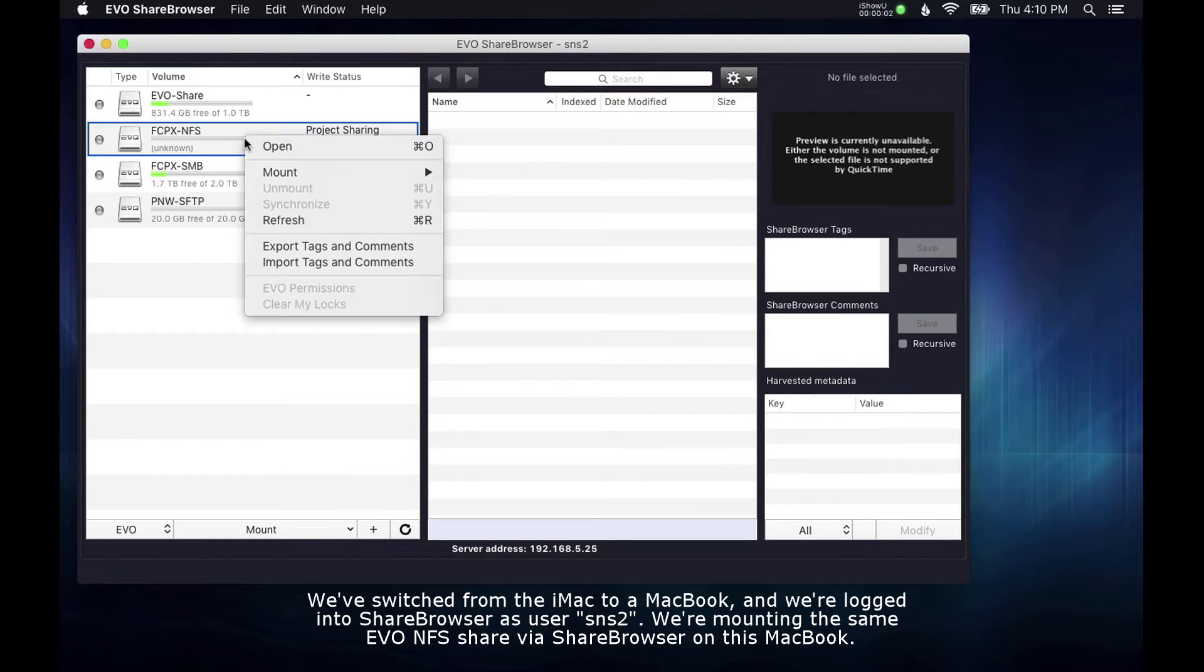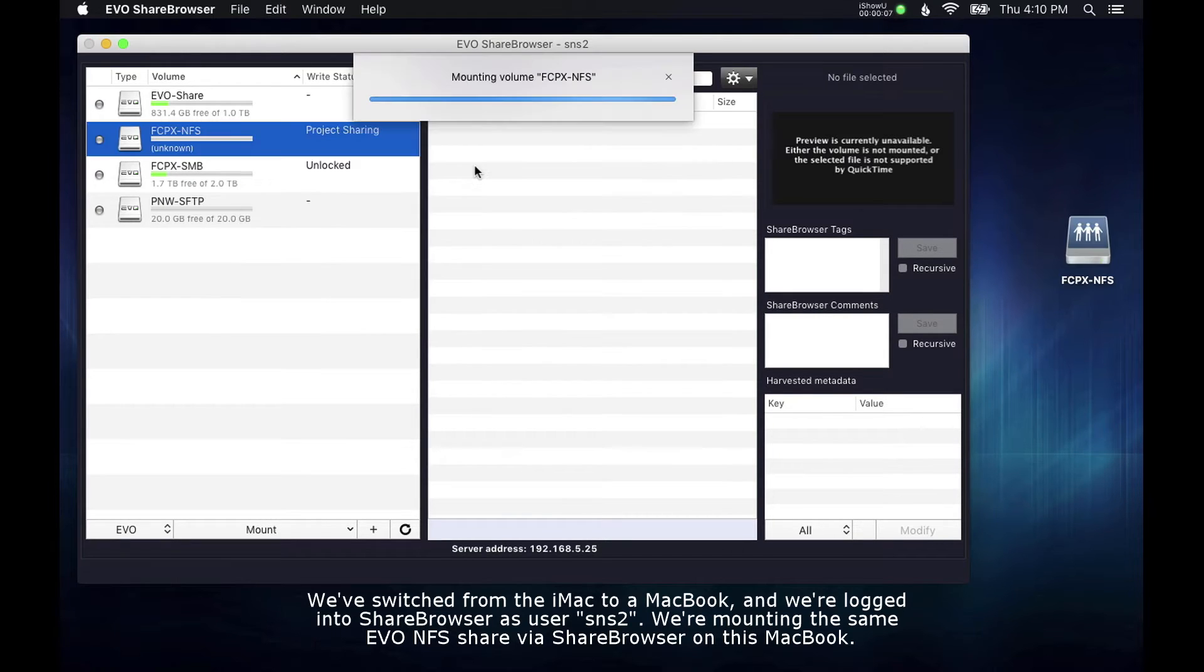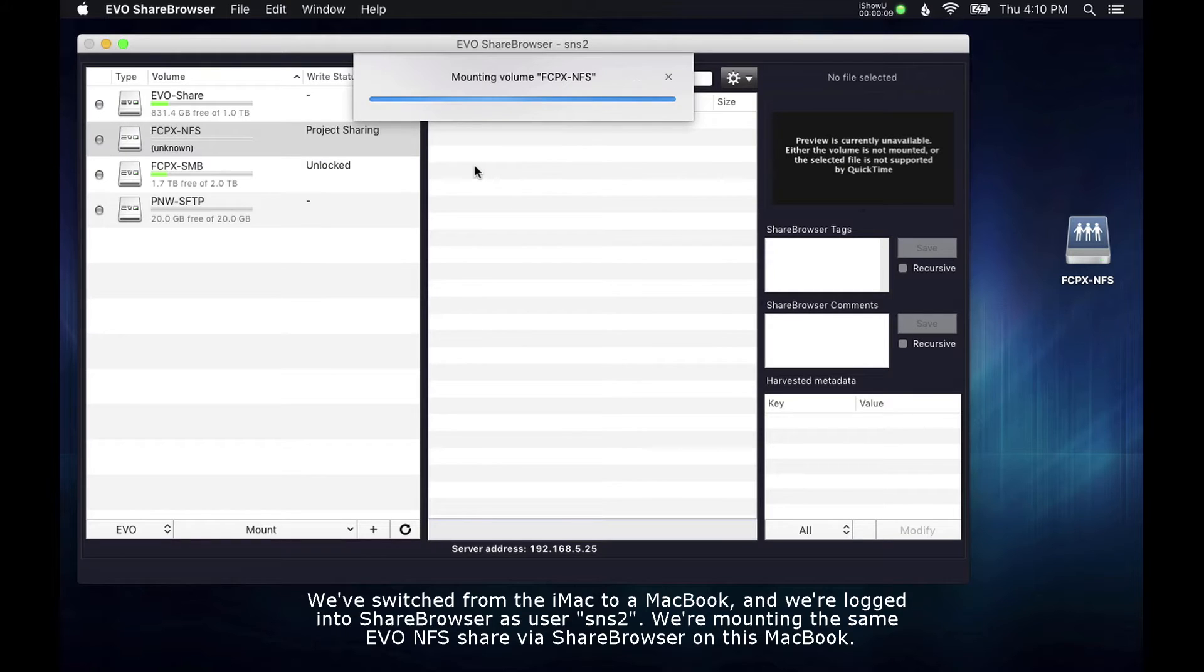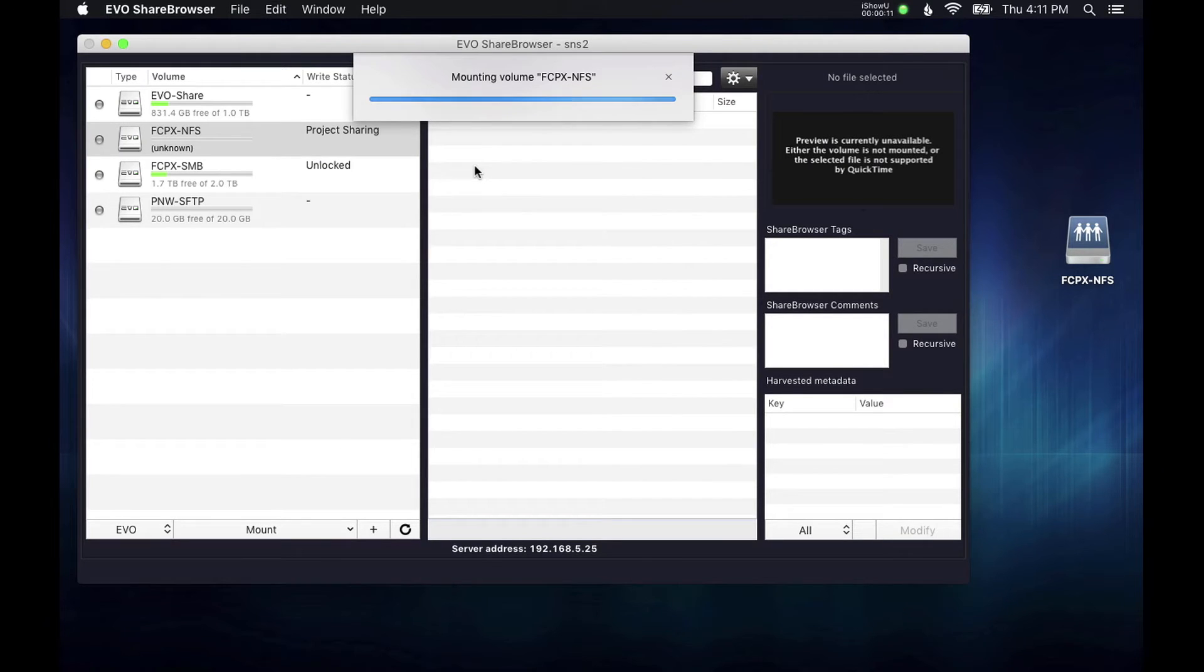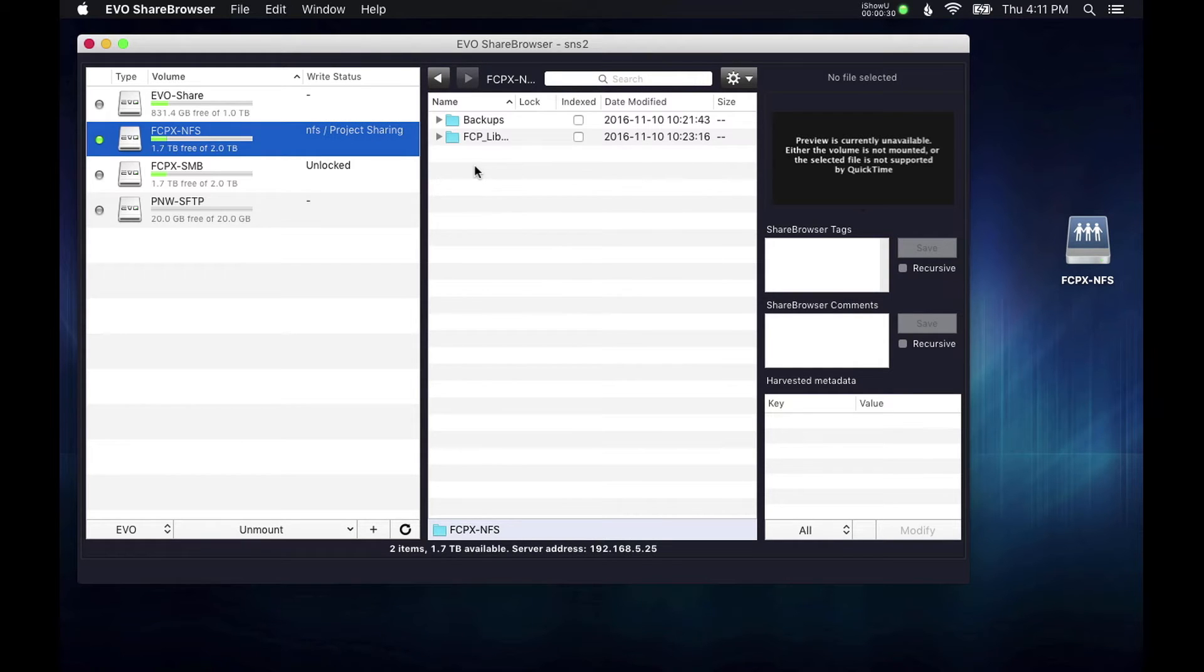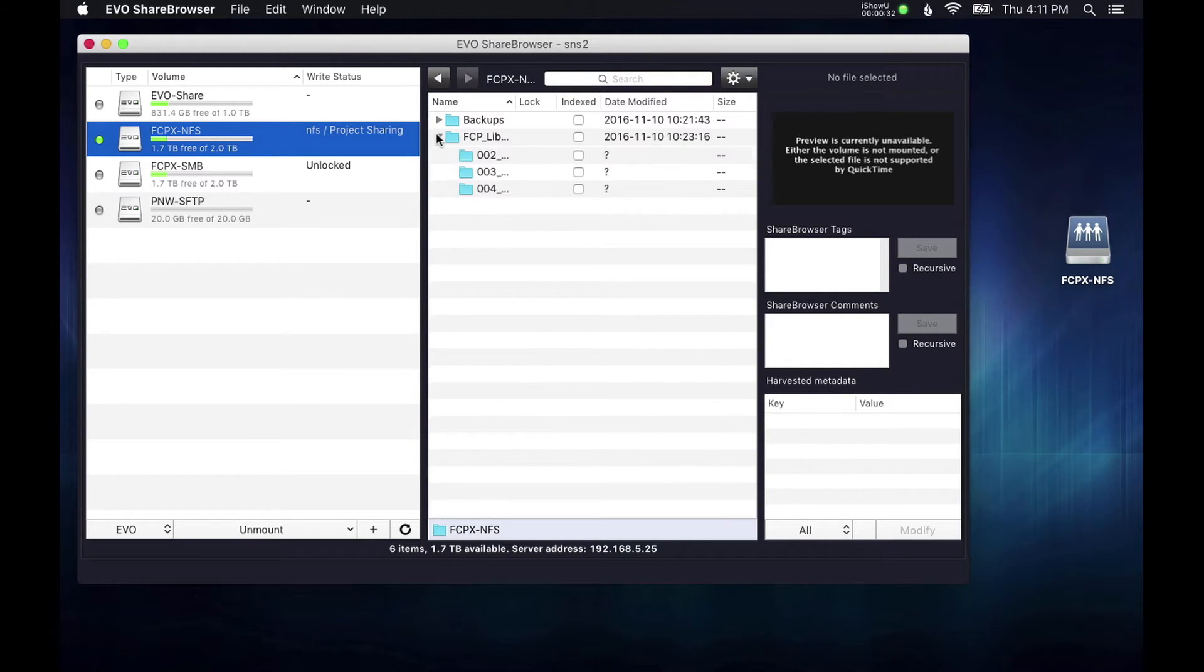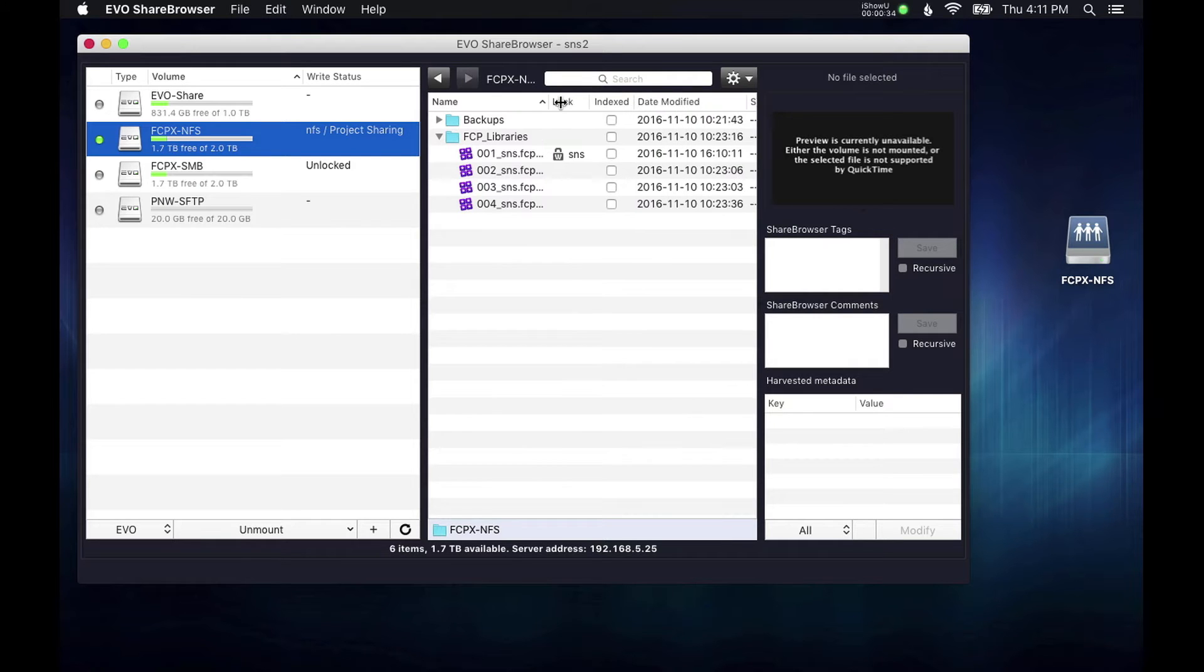The next thing I'm going to do is switch to my MacBook here. I'm going to mount this same EVO NFS share on my MacBook, and then I'm going to try and open the same Final Cut library. I've mounted the NFS volume.